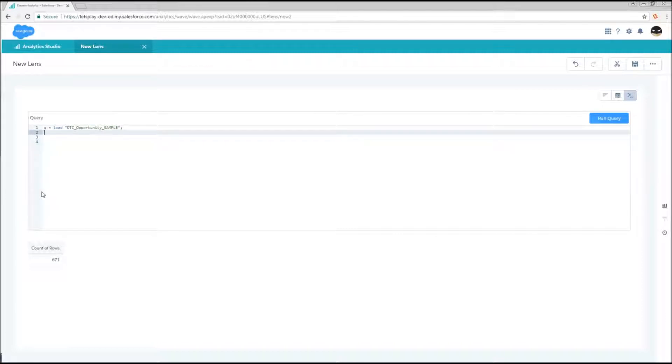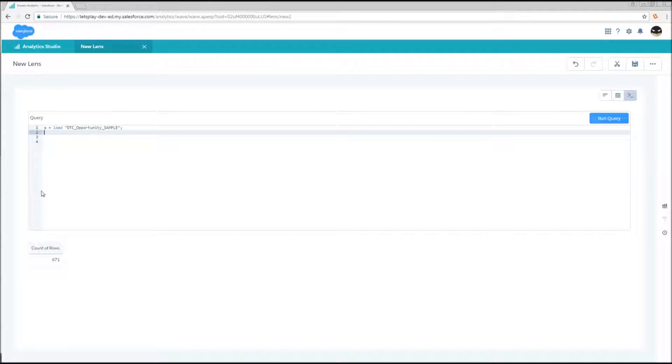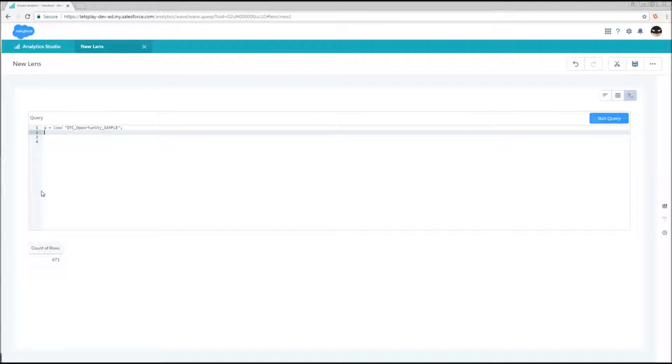So let's look at this query line by line. First is Q equals load DTC opportunity sample. What does this mean? Well, Q is a variable. It's going to represent the table that we're currently talking about, the table that's currently in memory. If we hop back and forth between multiple variables, the return is just going to be whichever one we referenced last. And with each statement that our SAQL query is constructed out of, the shape and nature of that data will change, and certain steps must be taken along the way or it won't be able to return.